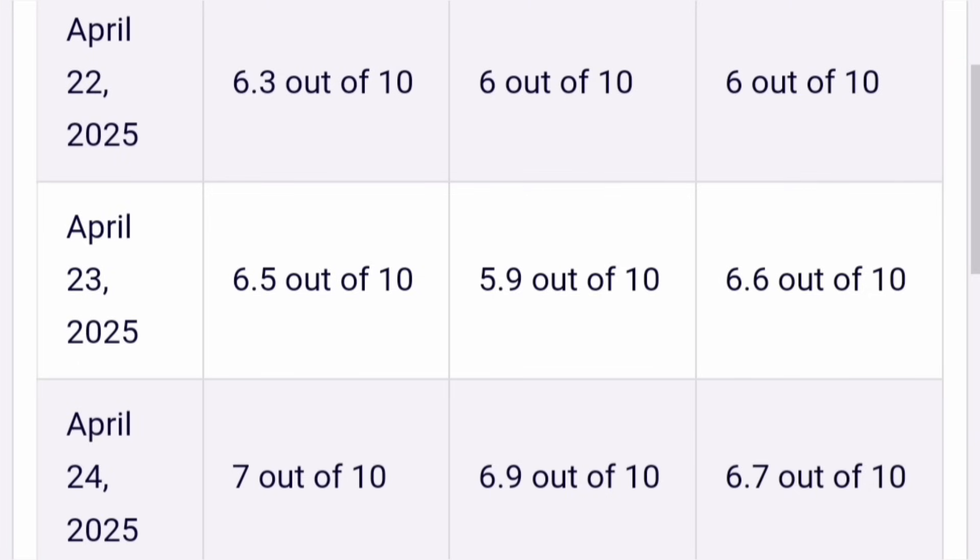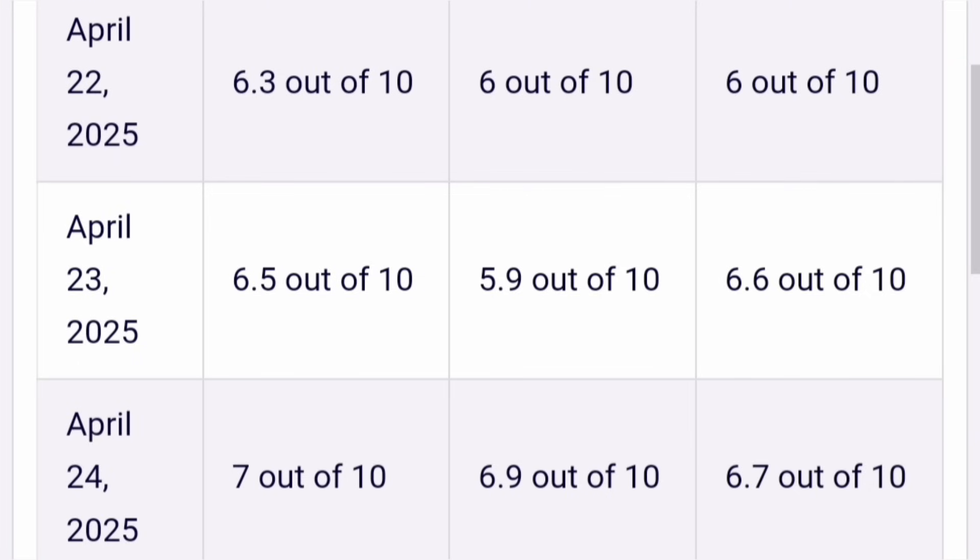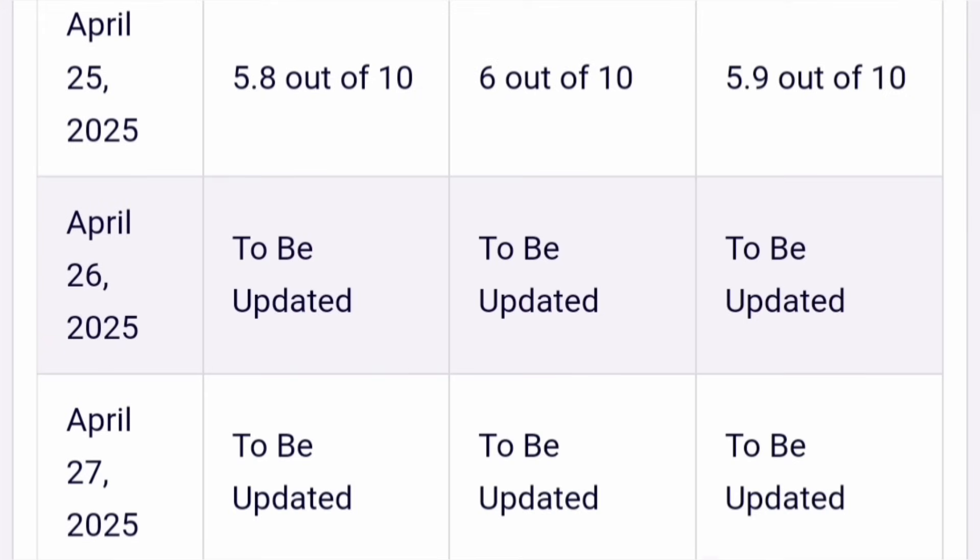April 23, first slot was okay, 6.5 out of 10. Second slot was much easier, 5.9 out of 10, and the third slot was similar to first slot, 6.6 rating out of 10 in toughness level. Now April 24, the morning slot was actually the toughest slot, 7 out of 10. Afternoon slot was also quite tough, similar to morning slot, 6.9 out of 10. Evening slot was also tough, 6.7 out of 10. All the slots were tough that day.